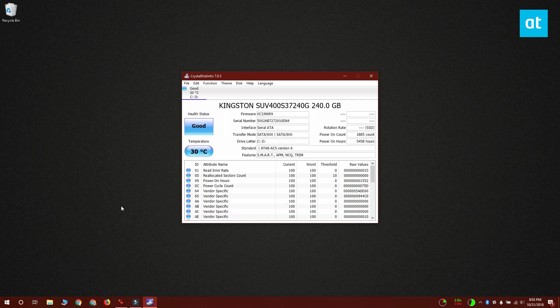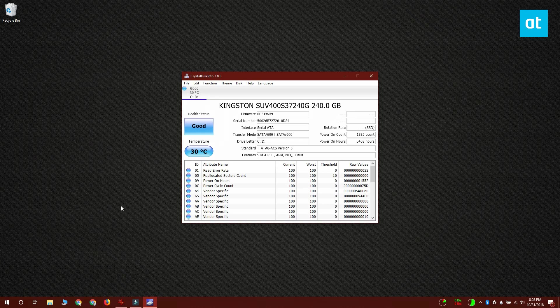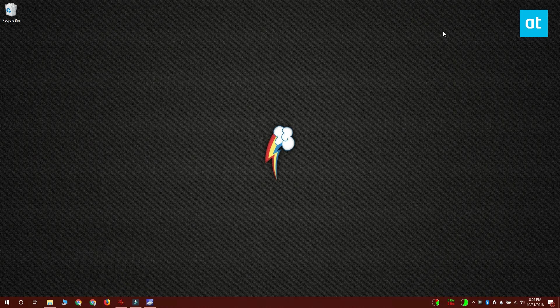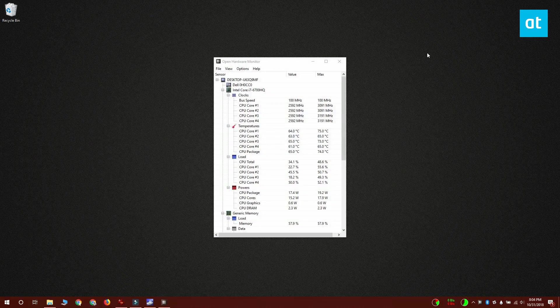If you want a second opinion on the health of your SSD, you can try an app called Open Hardware Monitor. Now this app tells you a lot of different things about your hardware.